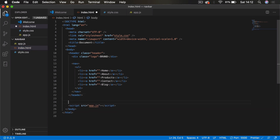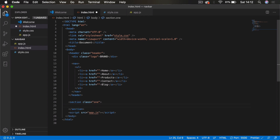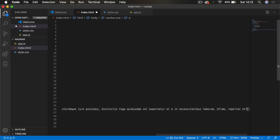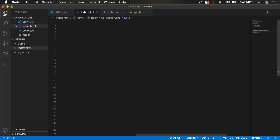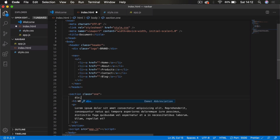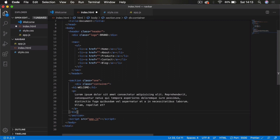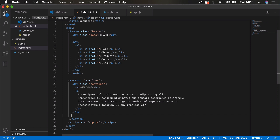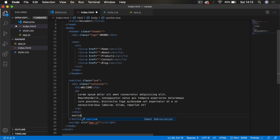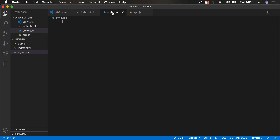Underneath the header we're going to add a section tag with a class of 'one'. Inside it we'll have an h1 saying 'Welcome' and a p tag with lorem text for random content, both inside their own container div. We'll also add another section tag with a class of 'two'. That's it for our index.html file.